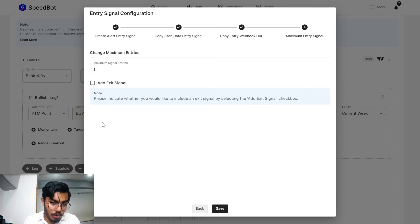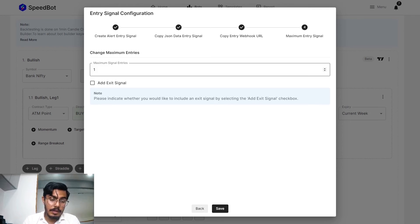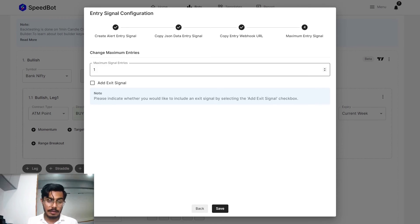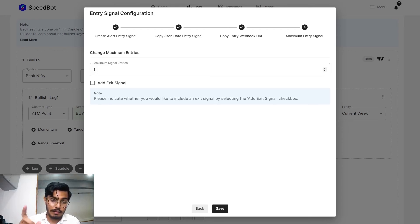That is up to you. By default you have it as one, that is whenever the conditions meet, then only you will be able to have the signal execution.